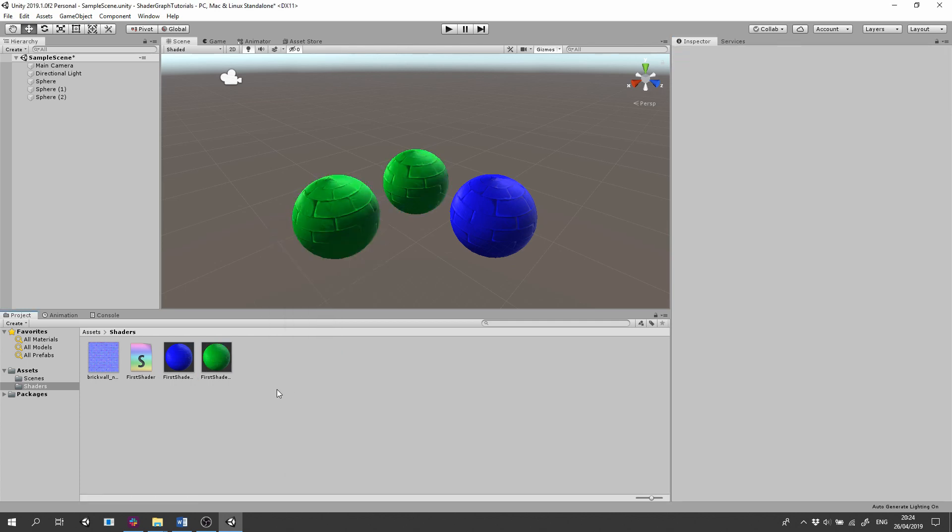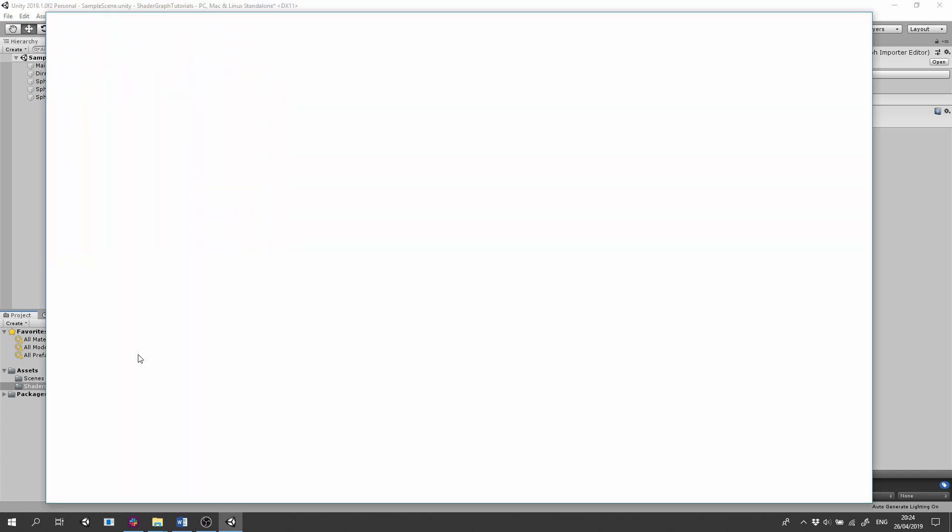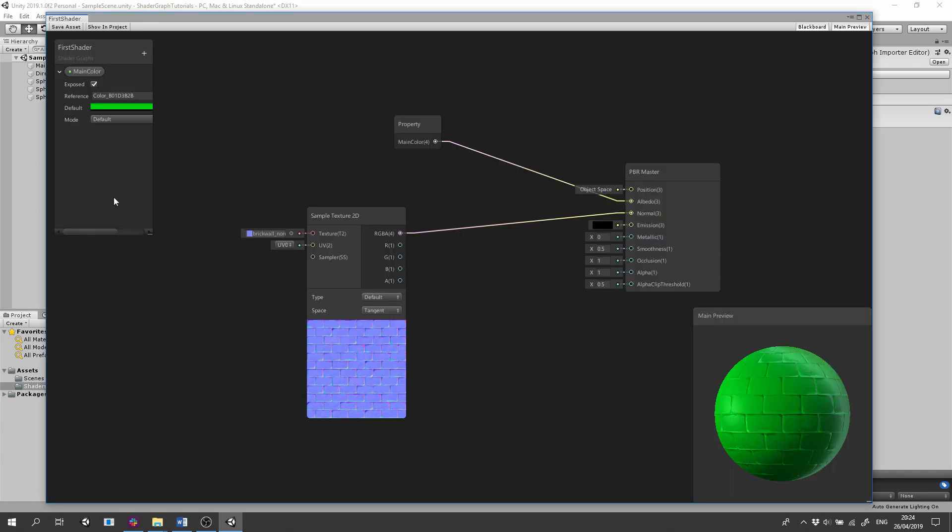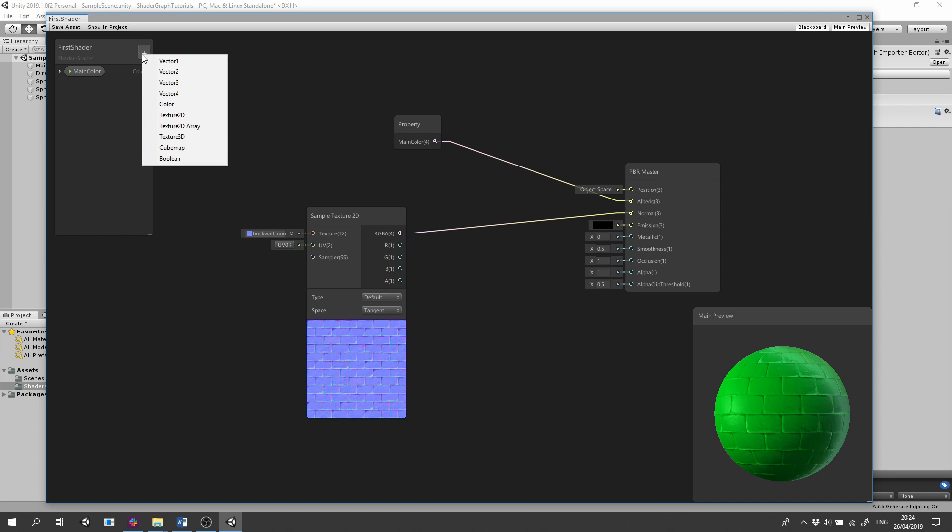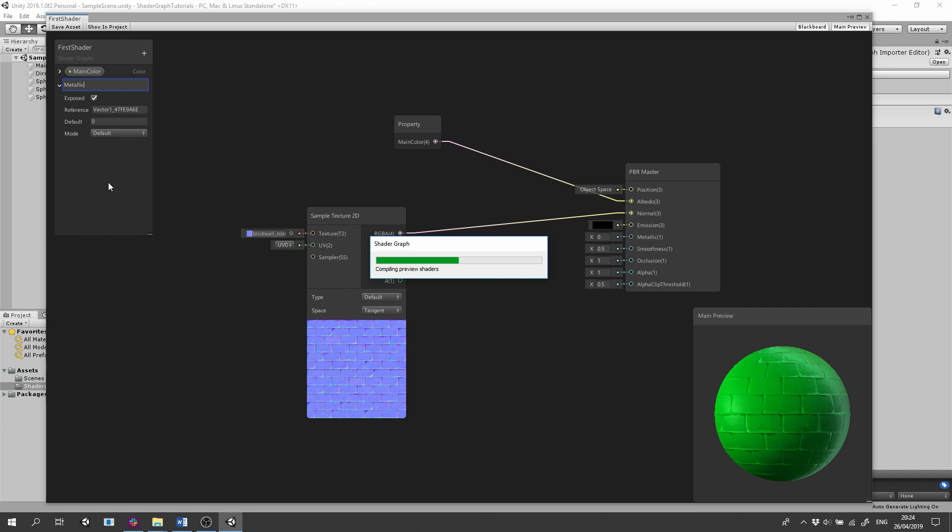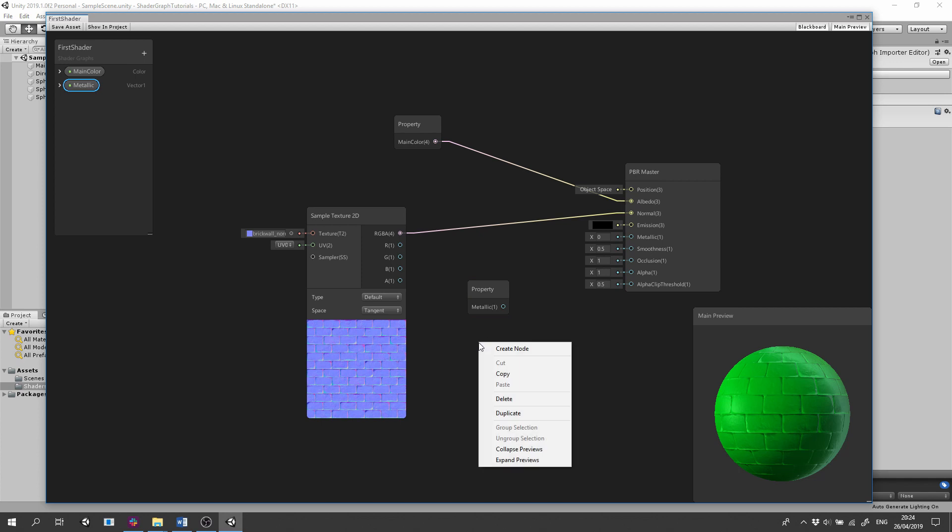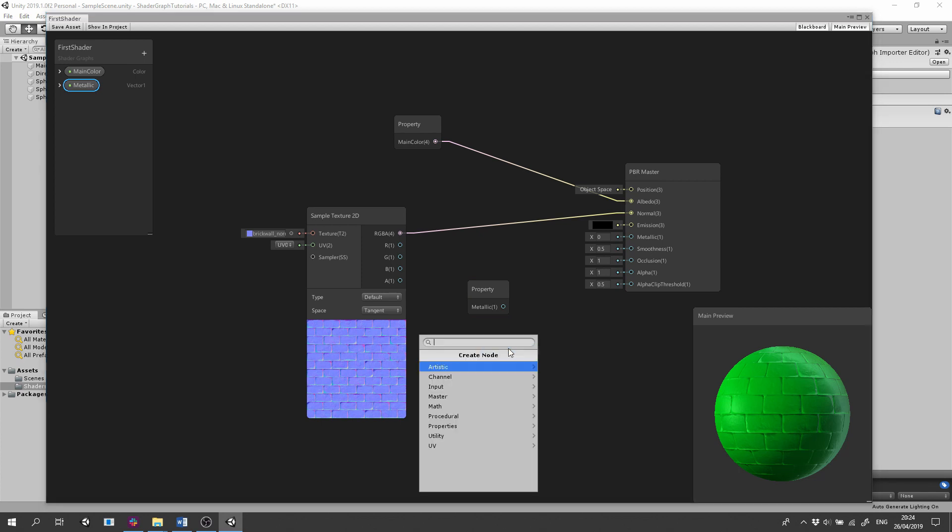We can add more properties to the shader, like a vector 1 for controlling the metallic. You can use the property by dragging it from the blackboard or by right clicking selecting Create node, and then selecting it from the menu called Properties.